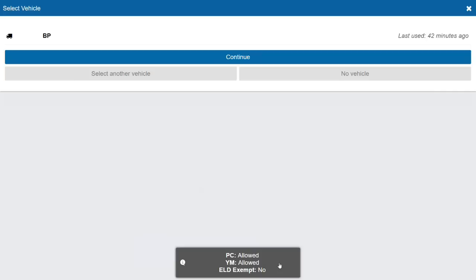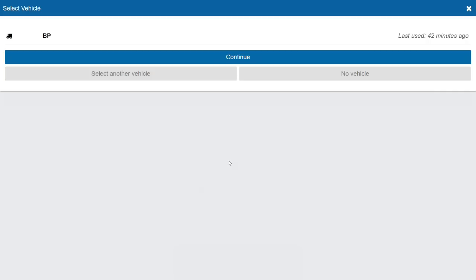Logging in brings in your previous logs and user settings. A pop-up appears at the bottom of the screen telling you what exemptions are allowed. I am allowed to use personal conveyance and yard move, and I am not exempt from ELD. We'll touch on personal conveyance and yard move a little bit later and how you can access them through the app.